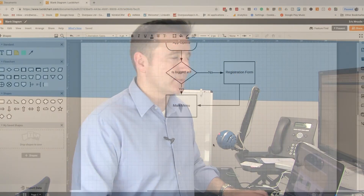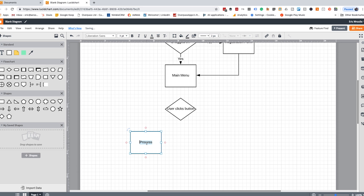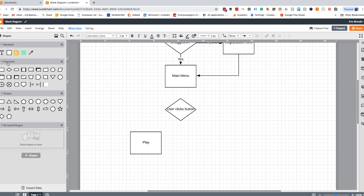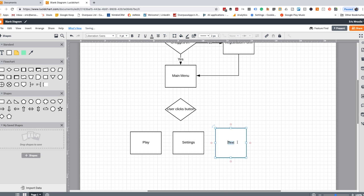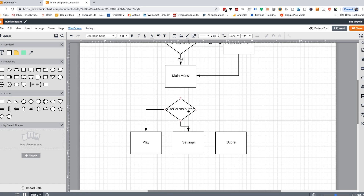From the main menu we'd go through a different decision tree — a user clicks a button, and from here I might have options like 'play,' 'settings,' 'score.' It tries to guess what you're going to type. It's about being able to identify how the flow would work.